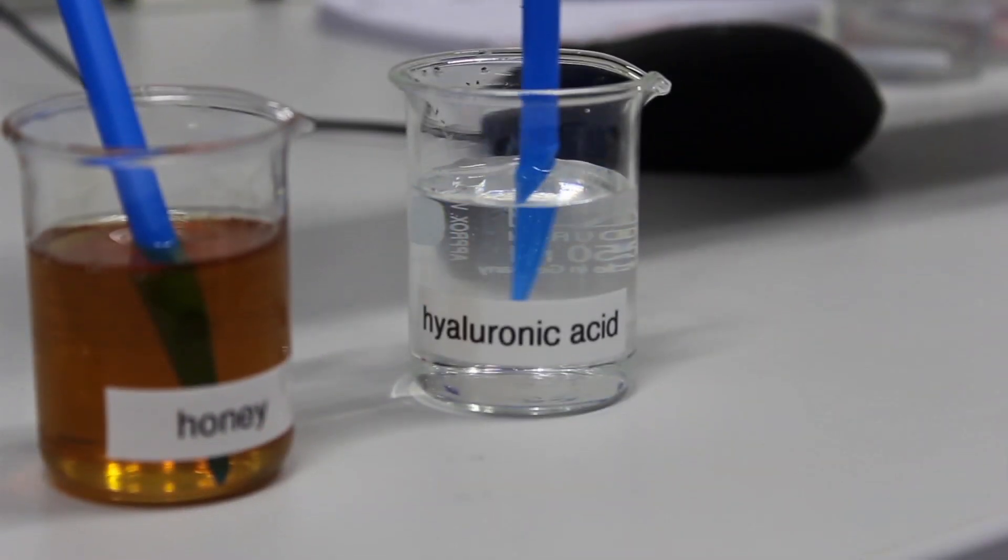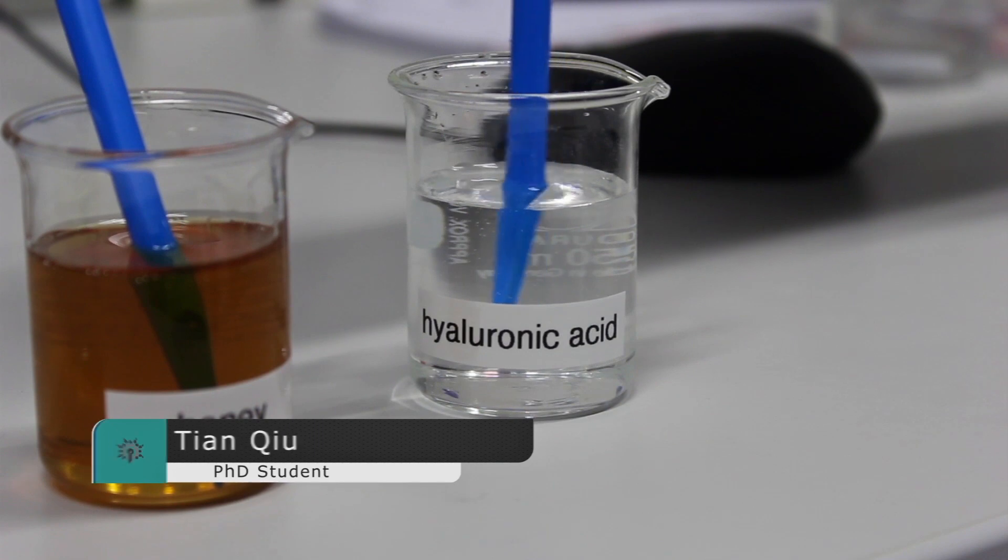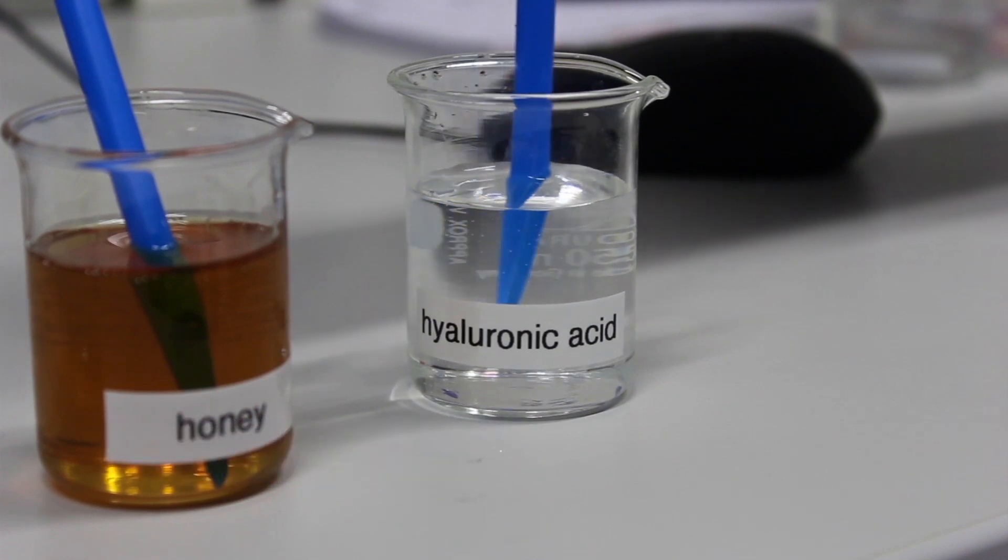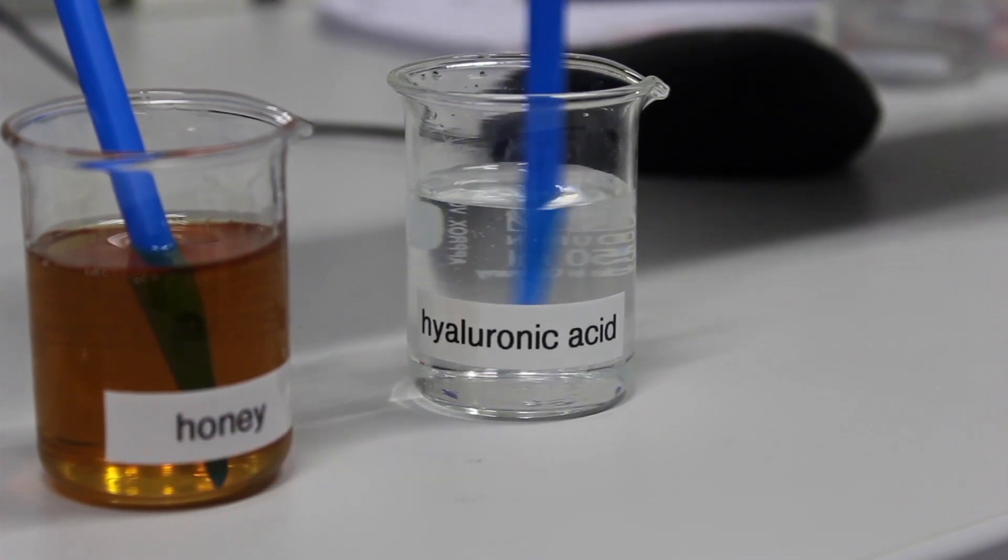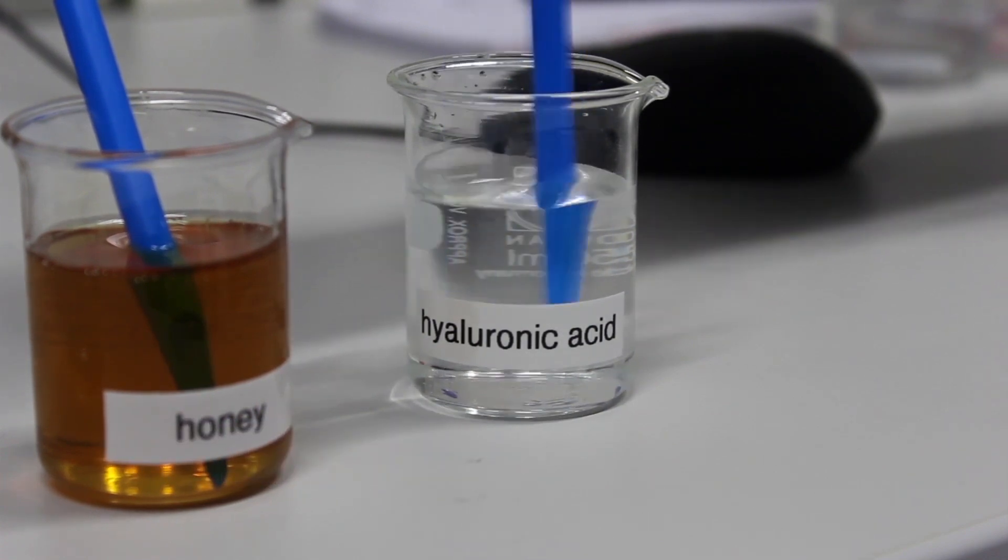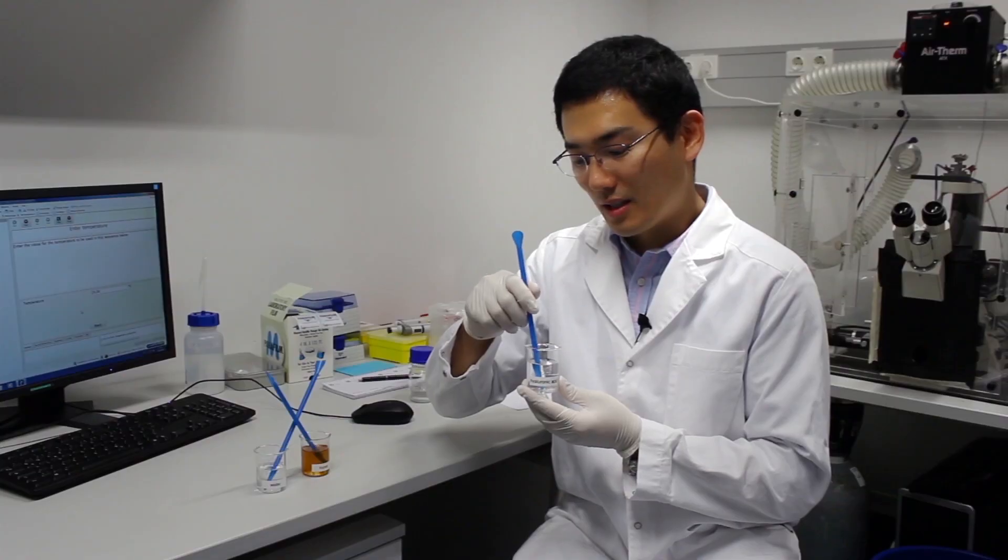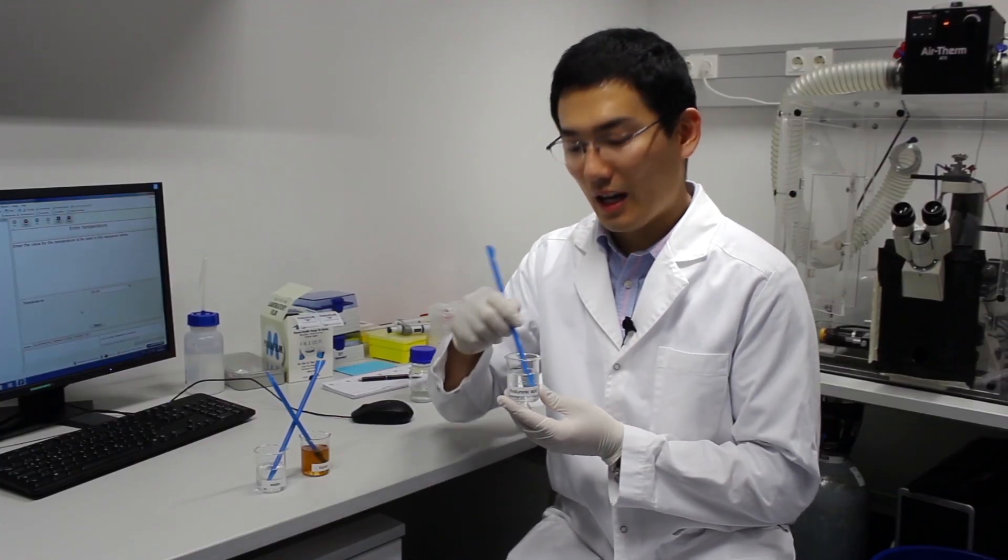Here is a beaker of hyaluronic acid, a shear thinning fluid. When I move the spoon slowly in the fluid, there will be higher resistance. But if I move the spoon really fast in the beaker, there will be lower resistance, so low viscosity at higher speed.